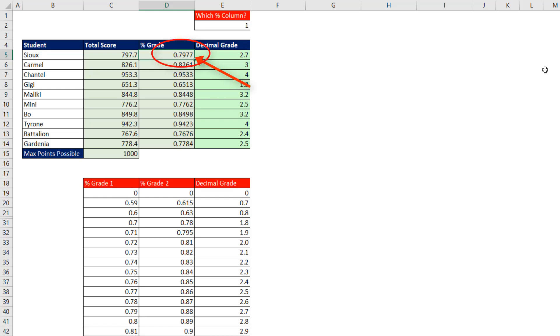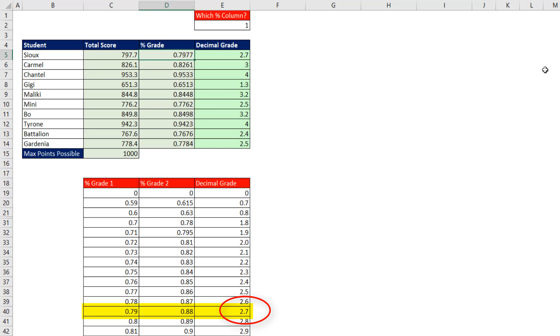We need to look up the percentage grade, find a match in the first column, return the 2.7 decimal grade from the third column, and bring it back to the cell.